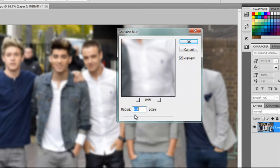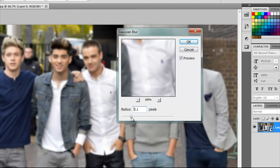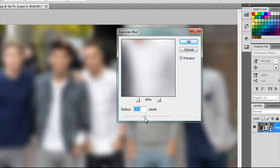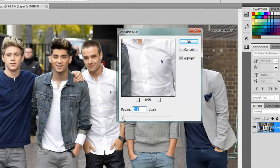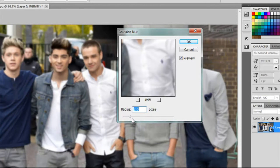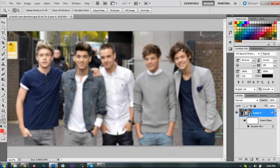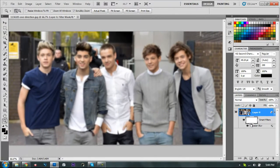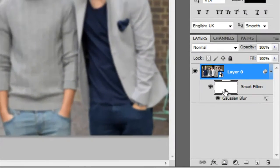You want to mess around with the radius. Higher radius means it gets more blurry, and less radius means it gets less blurry. I'm going to choose around 2.6 or 3.0 — that's fine for me.